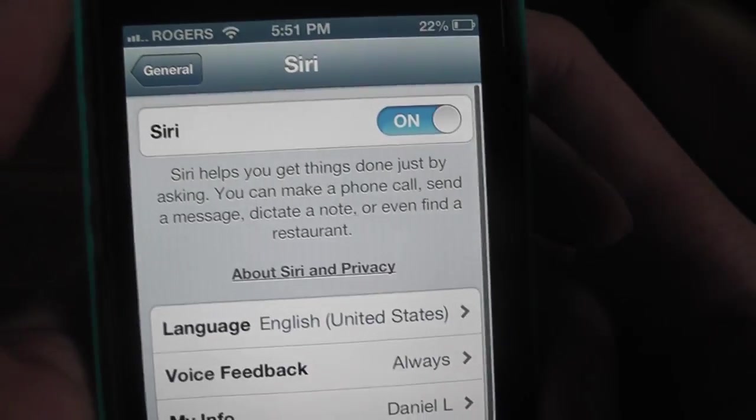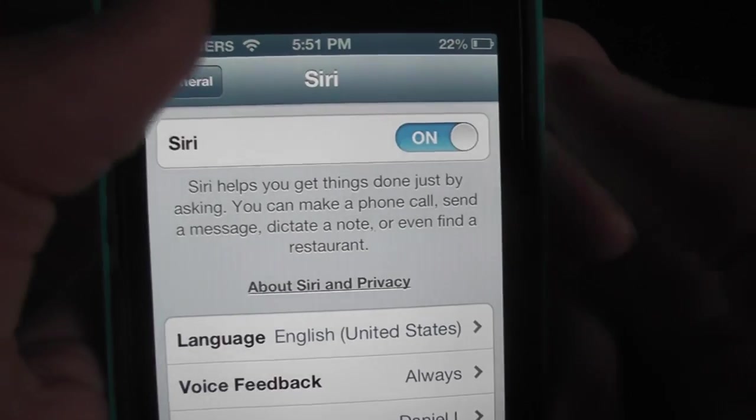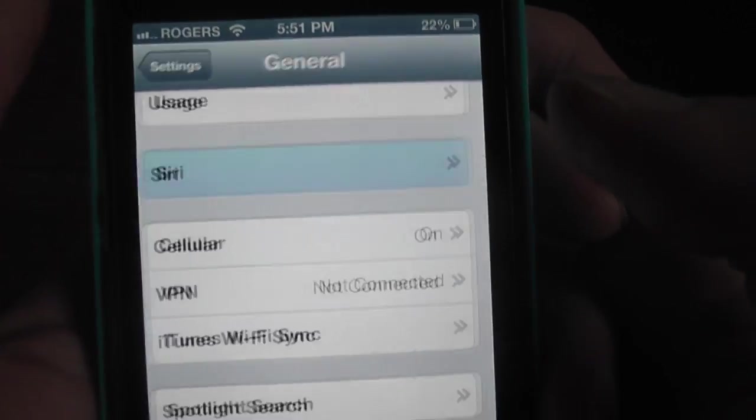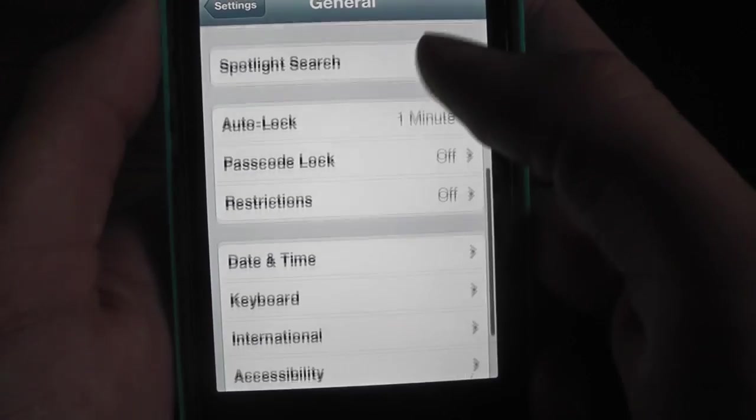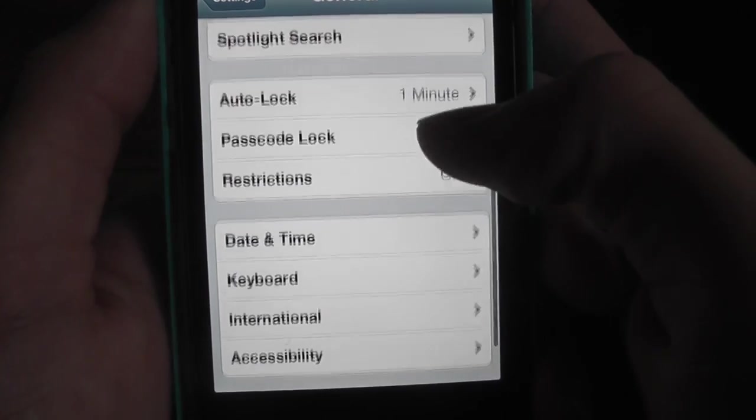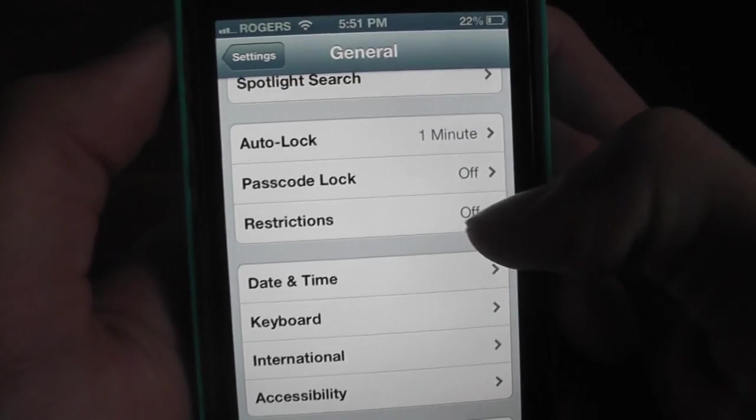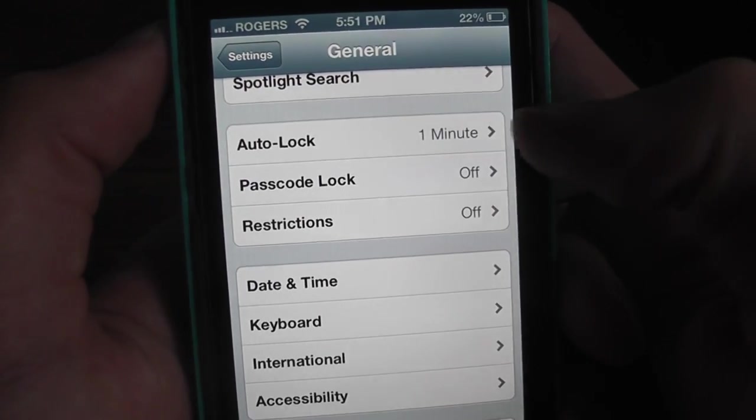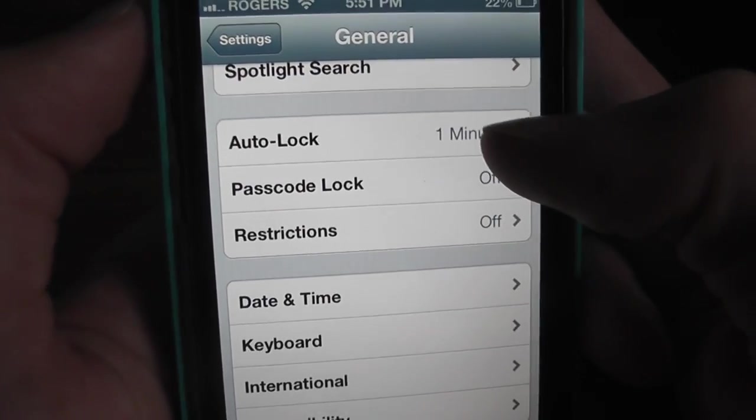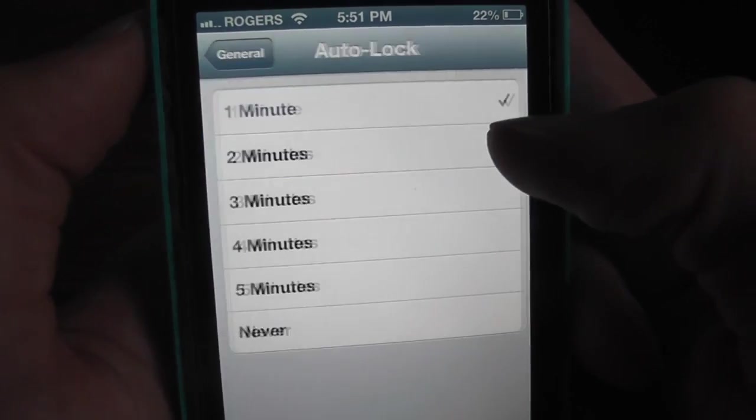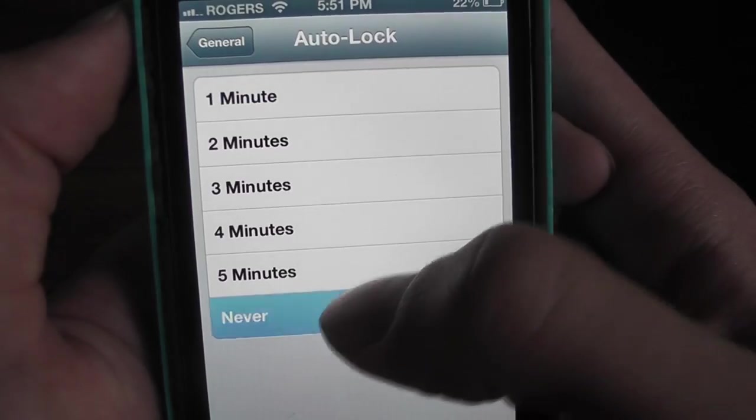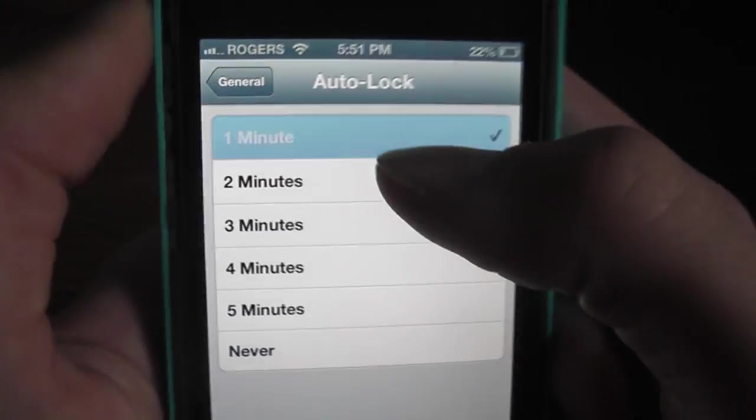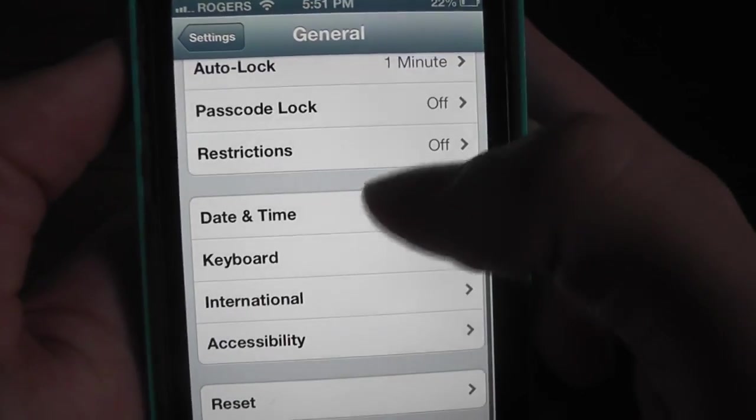And then General. Siri - if you need that turn it on, if you don't turn that off. I have Restrictions off. Auto Lock one minute, because if you have like never it always keeps running, so I always have one minute on.